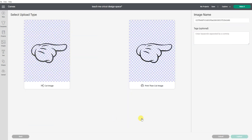This is the step that I believe confuses the most people in the Cricut world. You have two options. You can either save this as a cut image or save it as a print then cut.